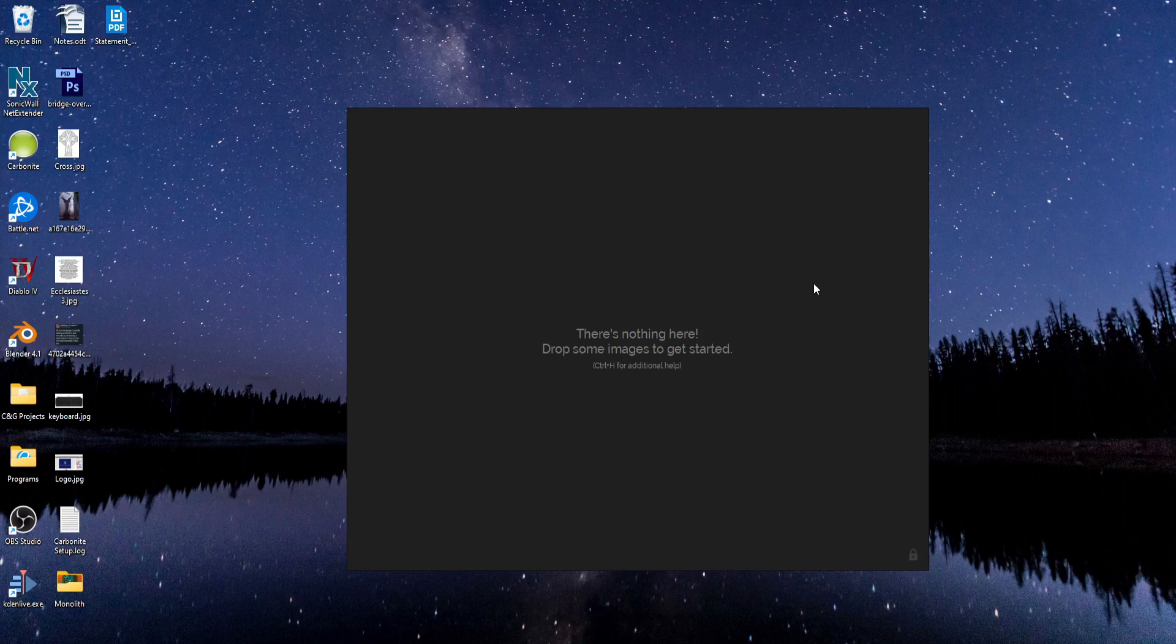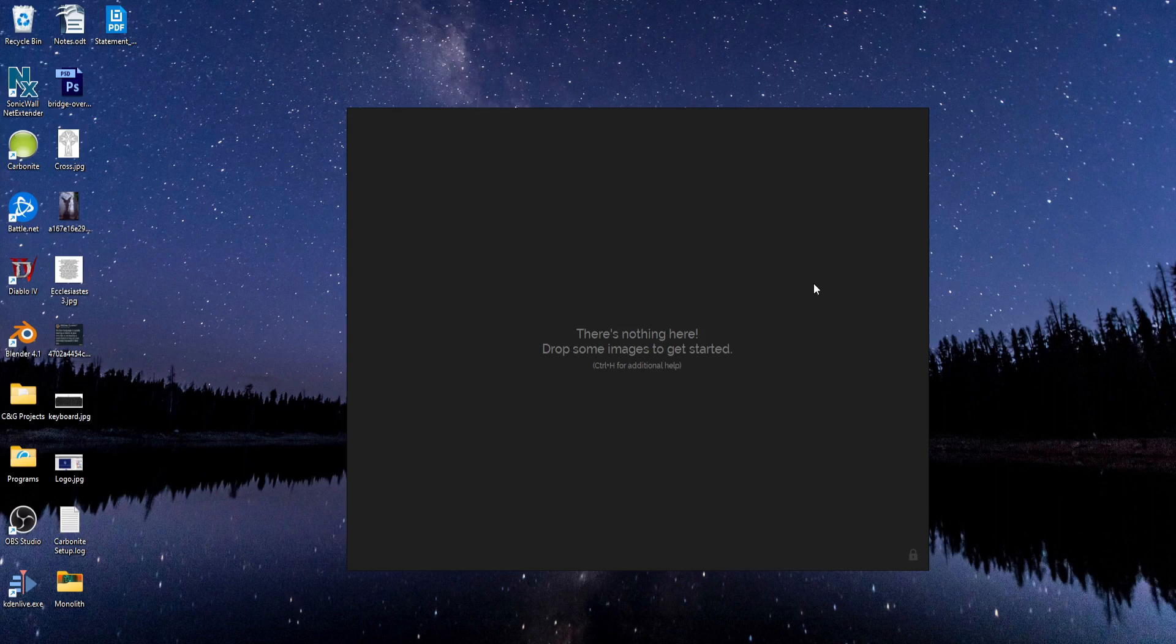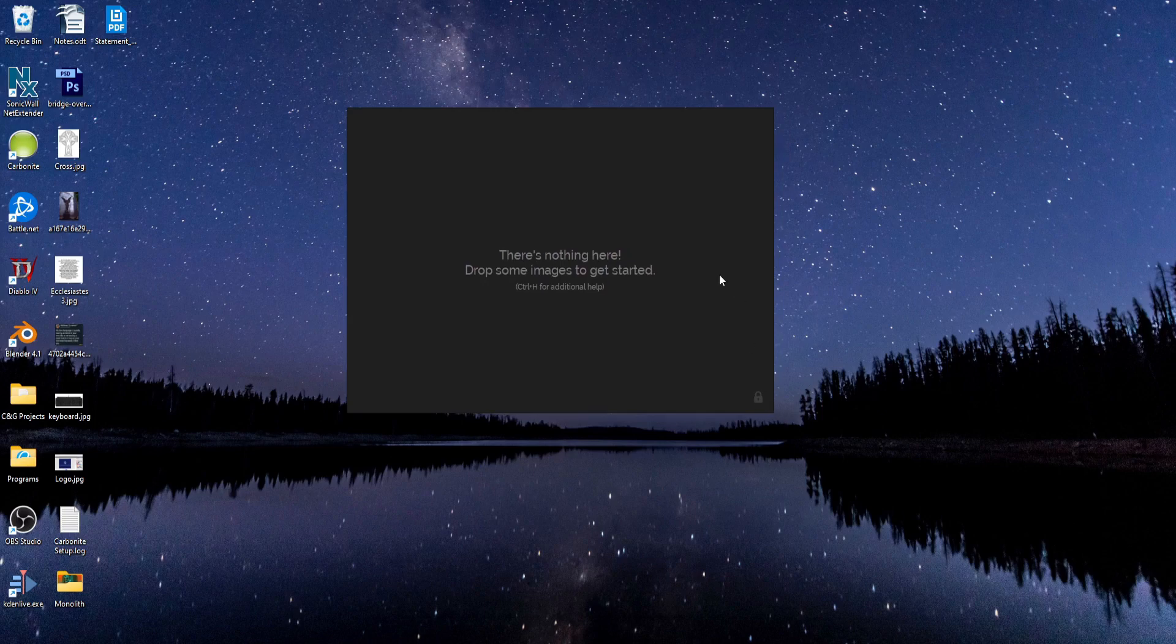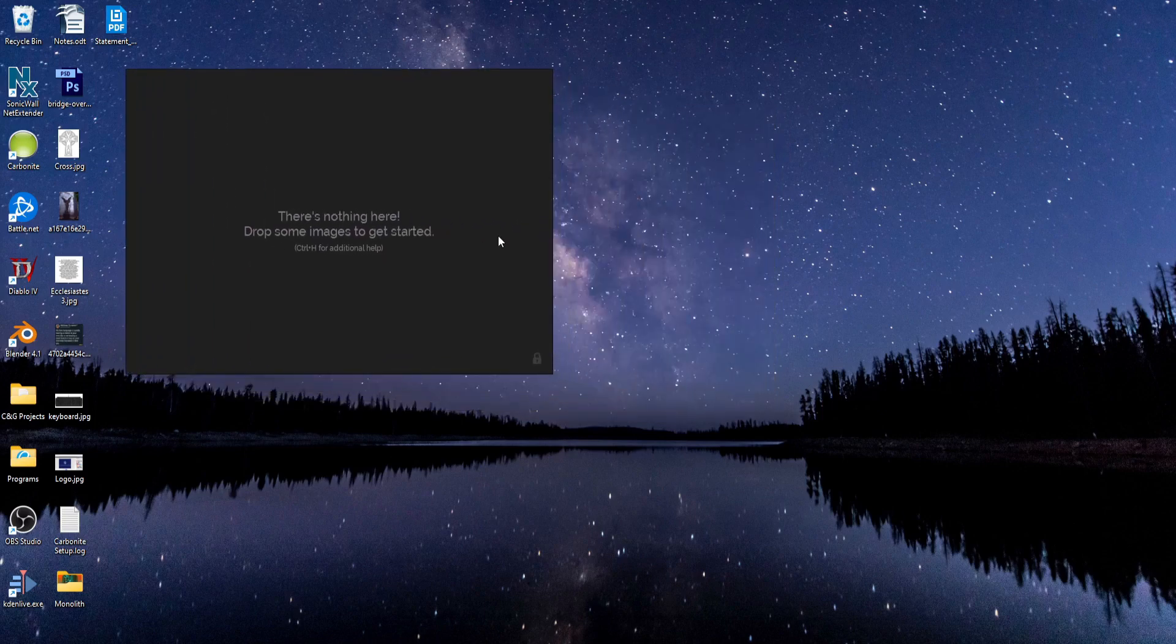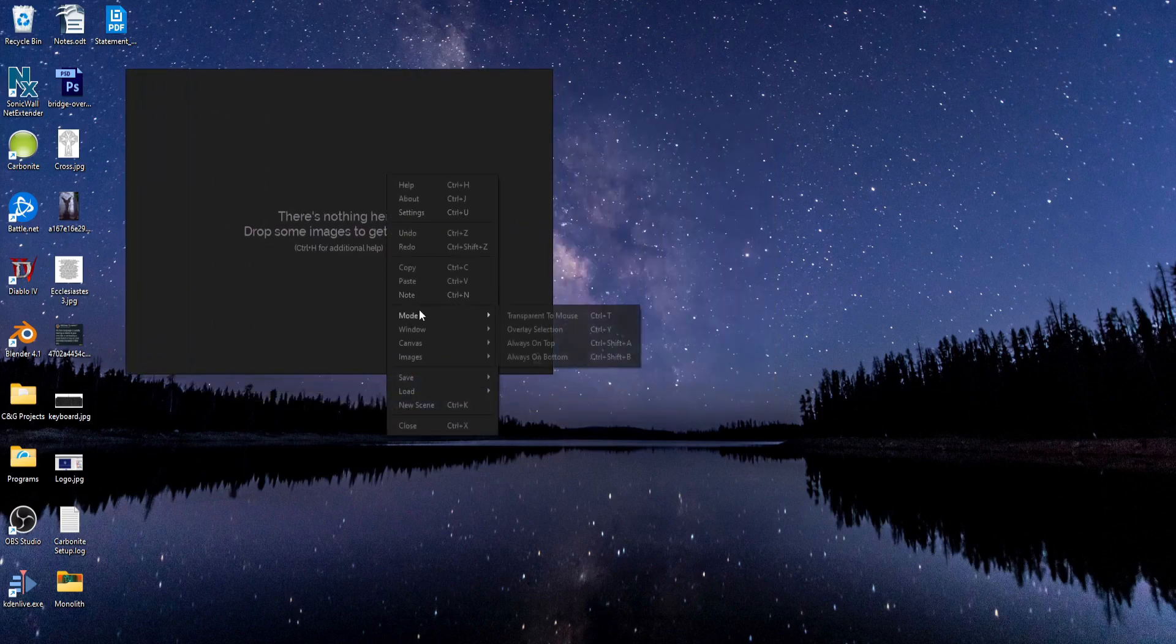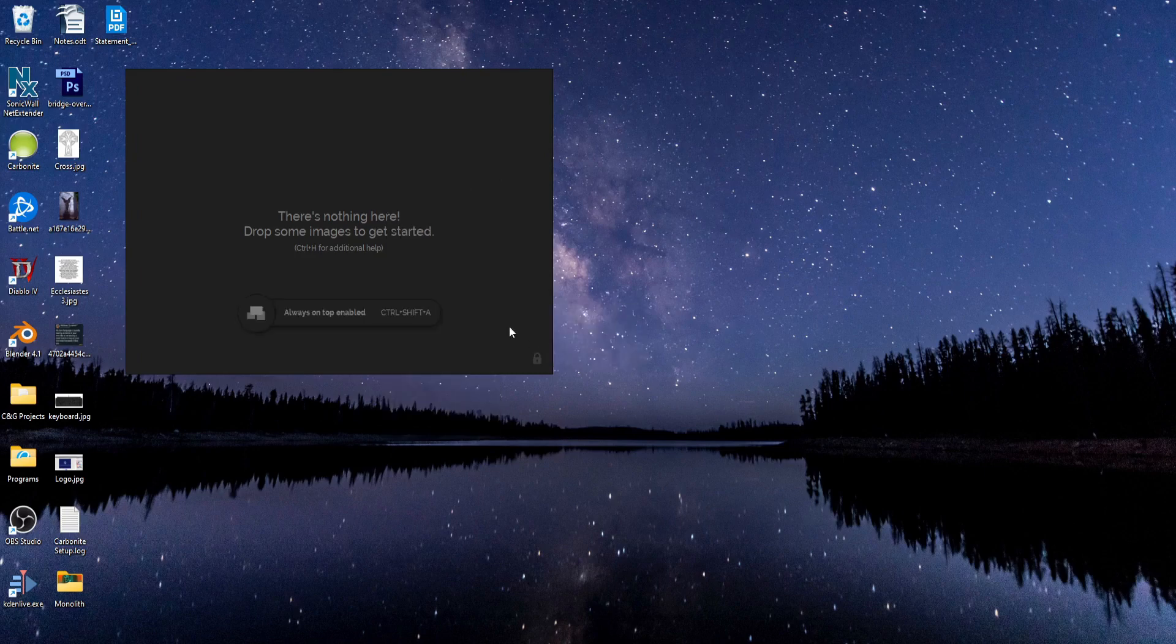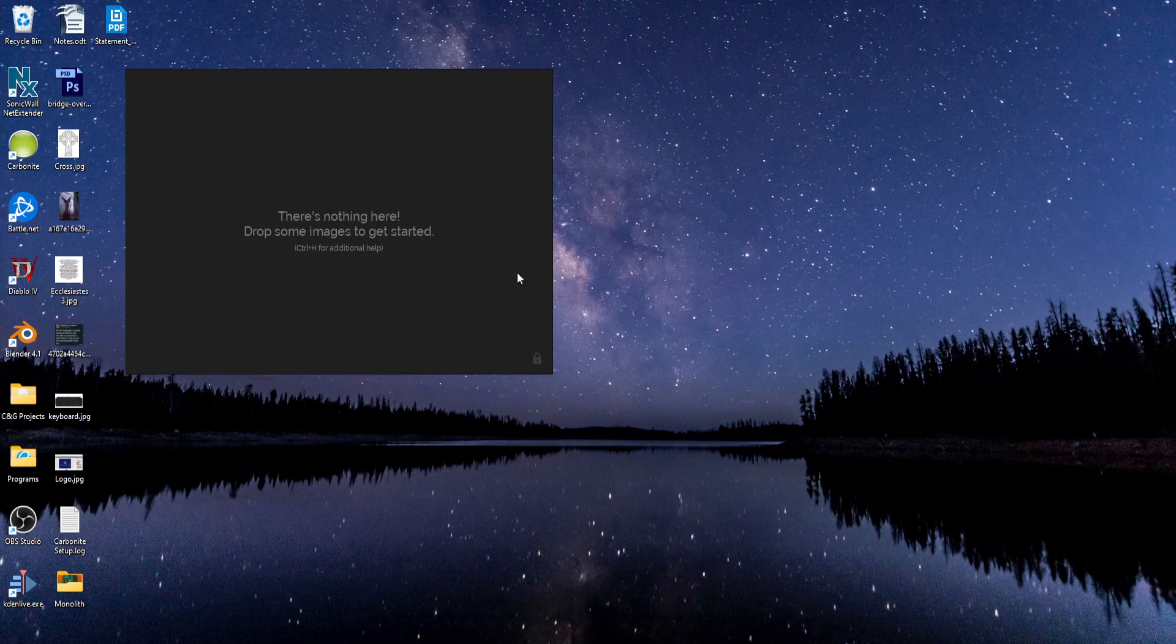But if you only have a single monitor or you're working on a laptop, you can just reduce the size of the window and stick it up in the corner, and then go to Mode and choose Always on Top. And that will make sure that PureRef is always on top of whatever program you're working in.